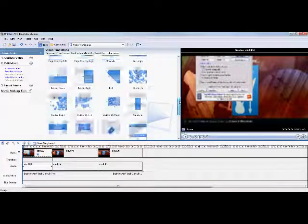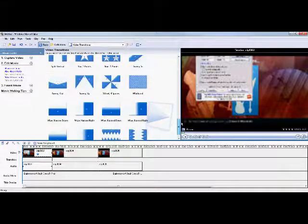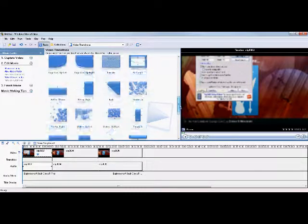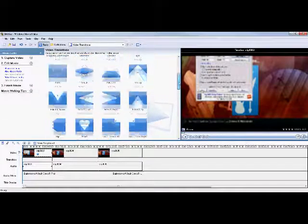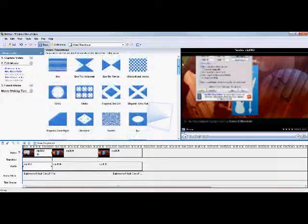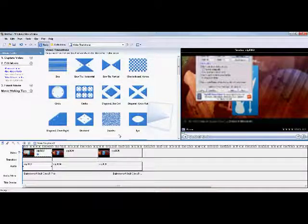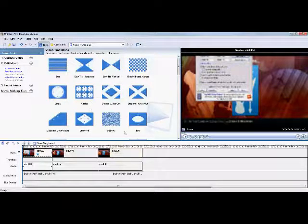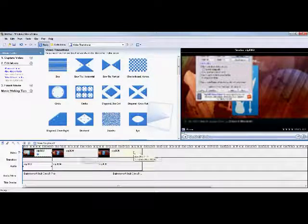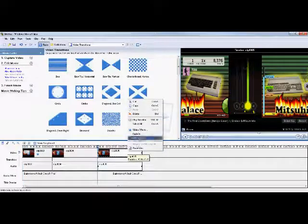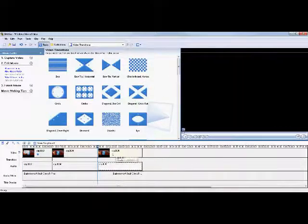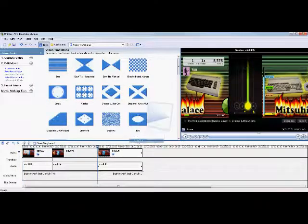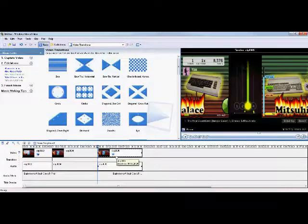So, that's basically the transitions, just flick around and see what you can find. You can do all sorts, zigzag out vertical, wheel spoke, stars, reveal rights, rolls, pixelates, keyholes, hearts, fans, diamonds, circles, and bars, and dissolve, stuff like that. That's basically video effects.